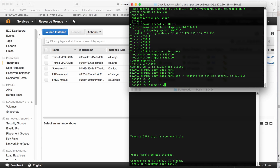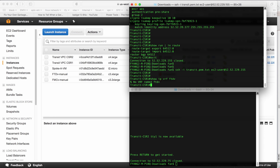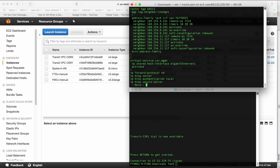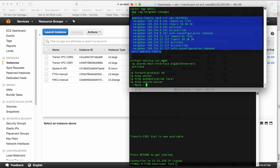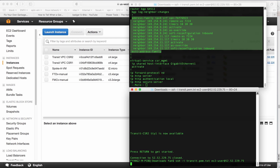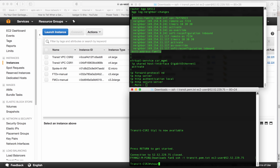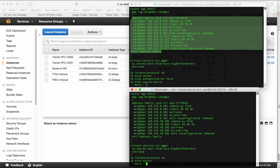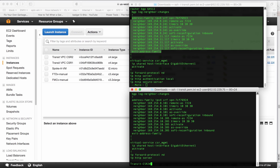Looking at the CSR configuration — running 'show ip vrf ftdv' shows nothing, and 'show run bgp' shows only the BGP configuration for the spoke. The other CSR will be the same. So we have a clean setup with just the spoke and a virtual machine inside it — nothing else.